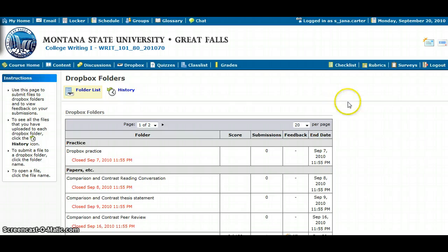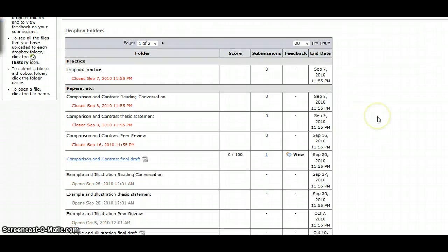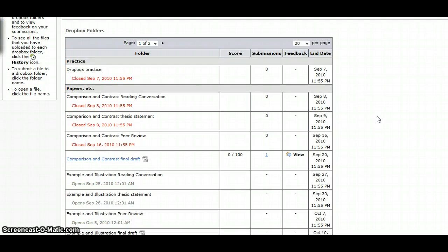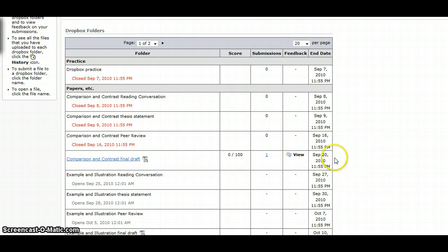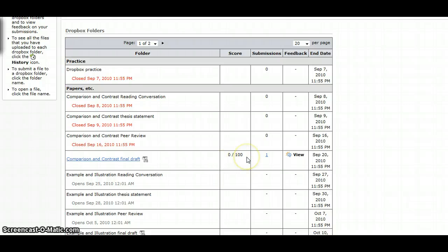When the Dropbox grid loads, you'll see a history of the submissions that you've put in, the feedback if there is any available, the date that the file was due, and then a score if there is one available to you.